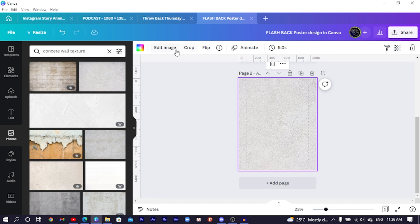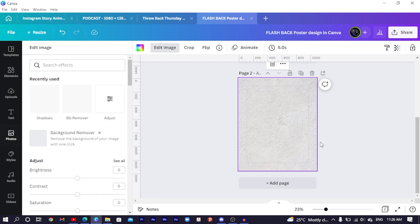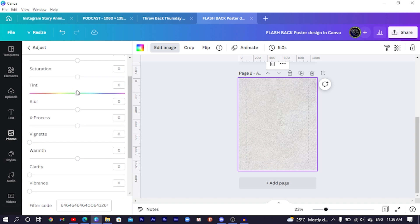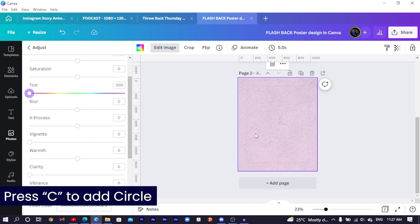With your background selected, come to 'Edit Image', then 'Adjust', and scroll down to find 'Tint'. Scroll the tint all the way to the left. After you do that, press C on your keyboard for circle.